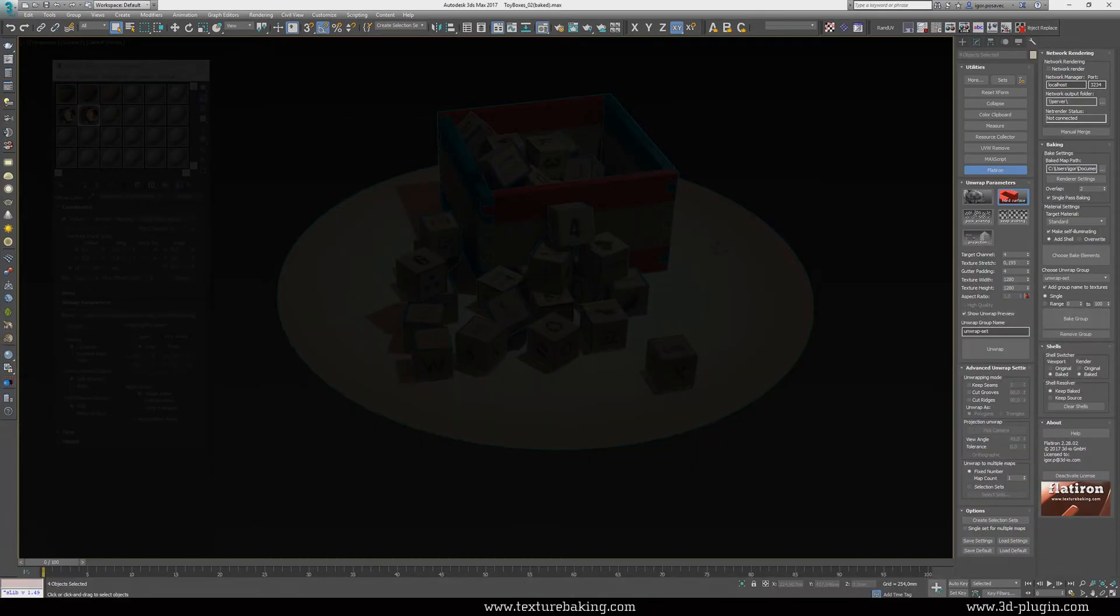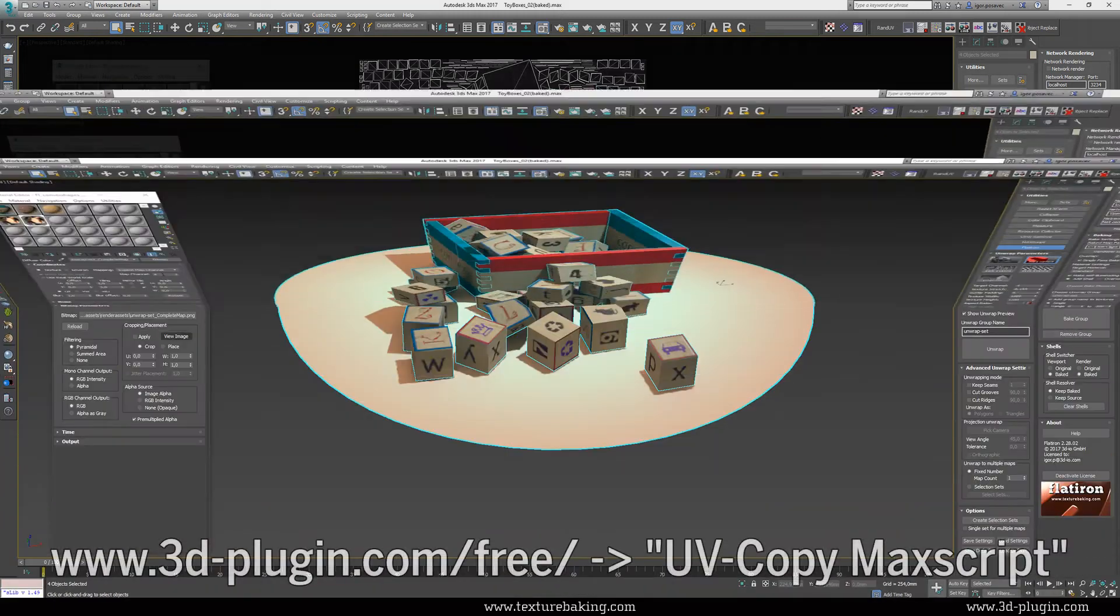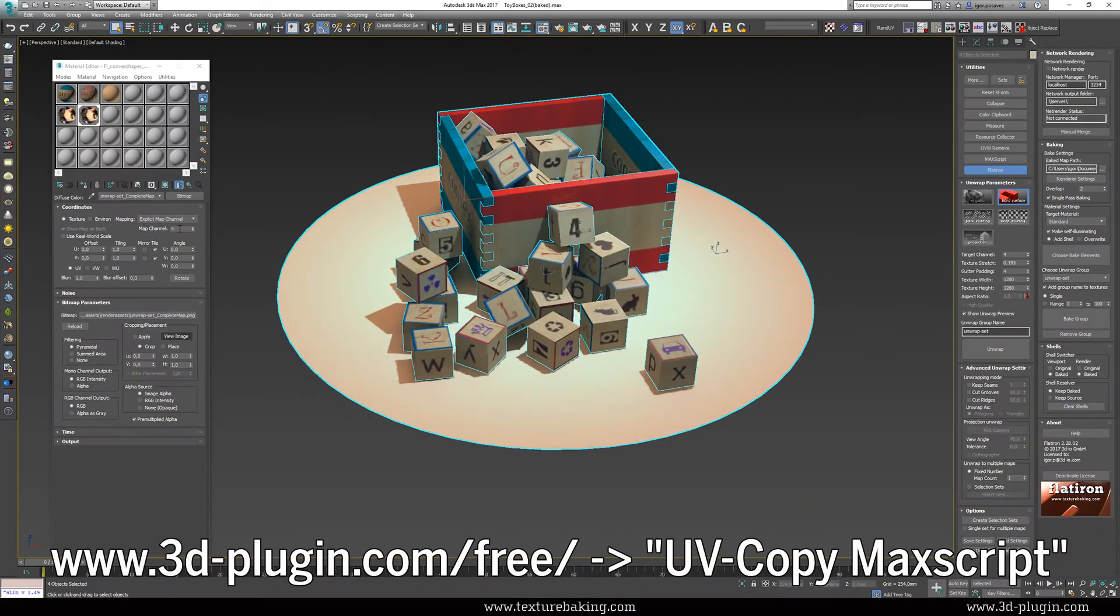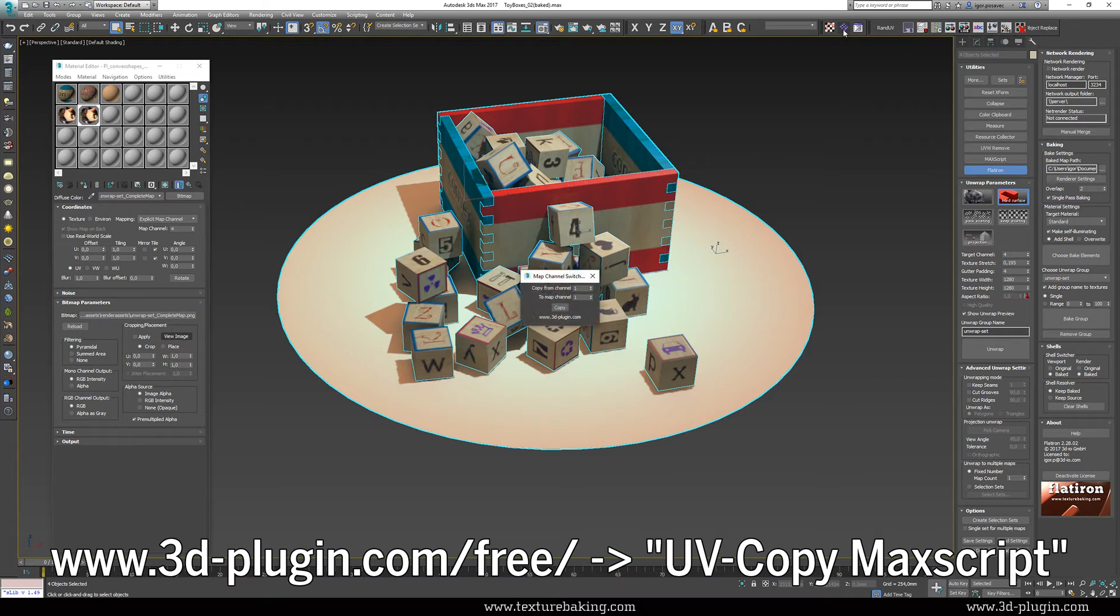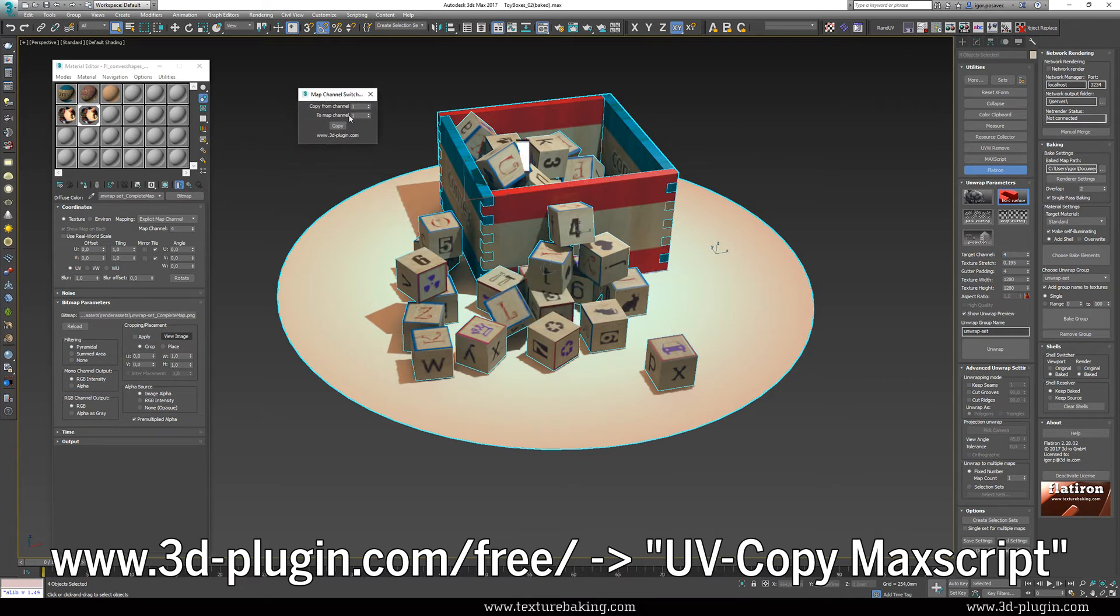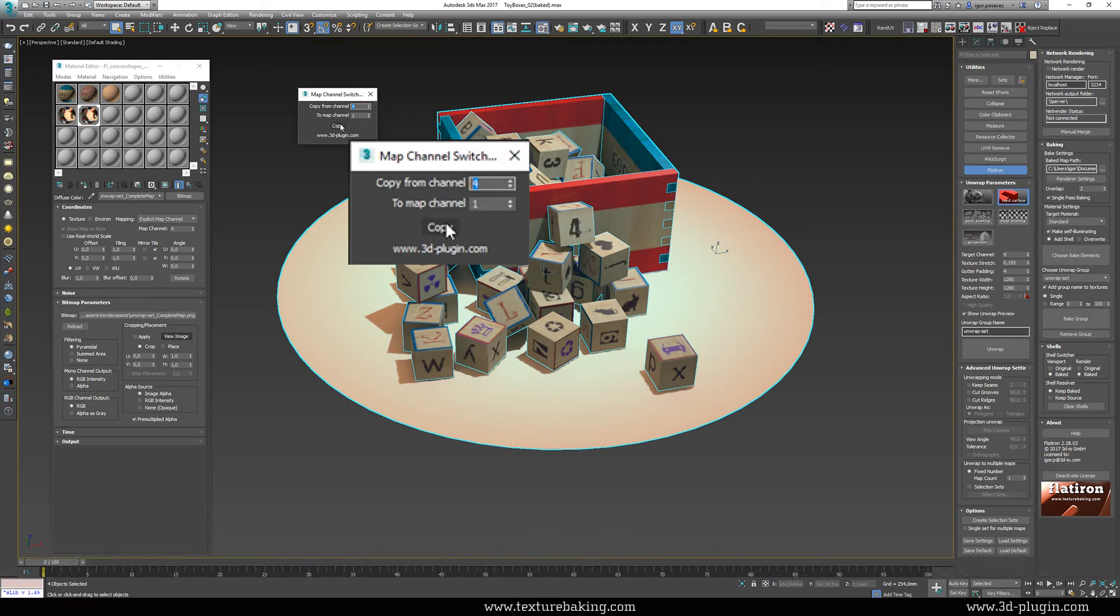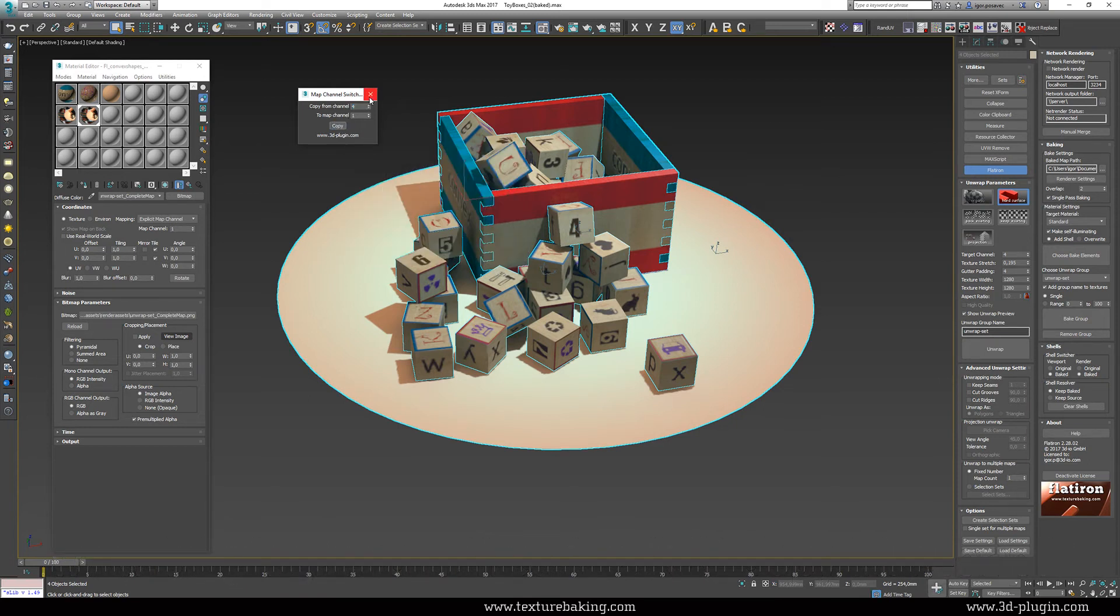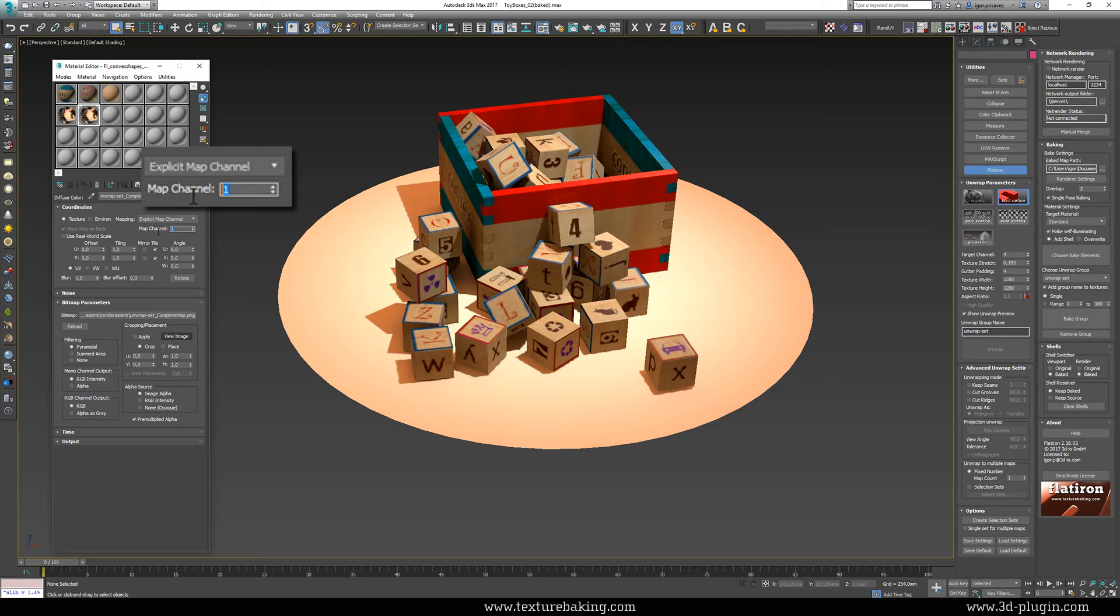We have made this tool a freeware MaxScript and you can download it from the link below. Select all objects you want to shift UVs. Don't forget to select them, otherwise the tool won't perform anything. Select copy from 4 to 1 and press OK. Instantly all your image map UVs and all your object UVs in the scene were shifted from 4 to 1.